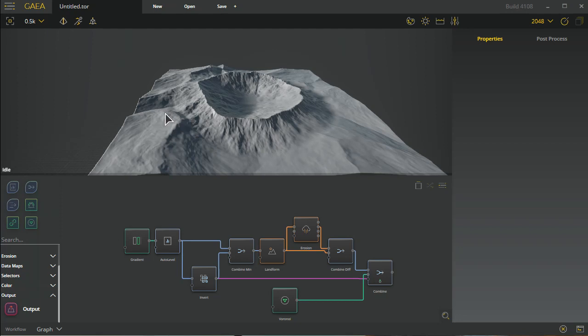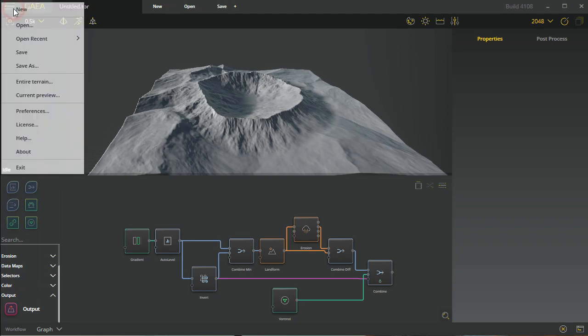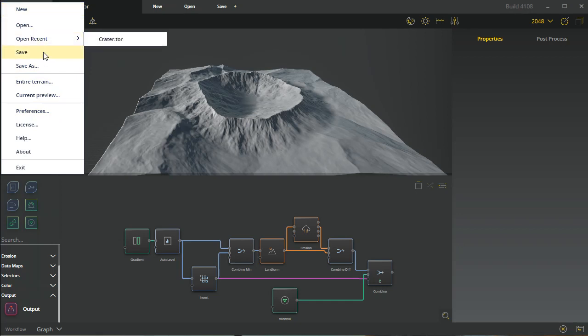The first thing you can see up here next to the Gaia interface logo is a little preference bar. We have options like new, open, open recent, save, and save as, just as we have it over here. We also have an incremental save which is save 01, 02, 03, etc.